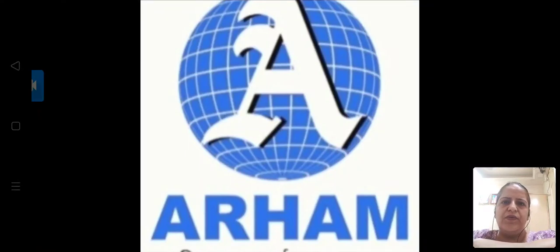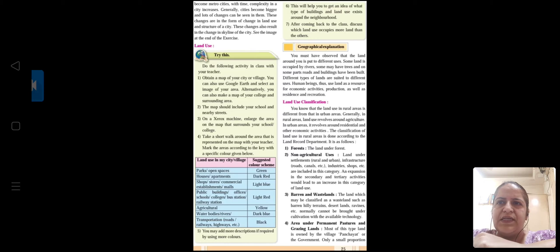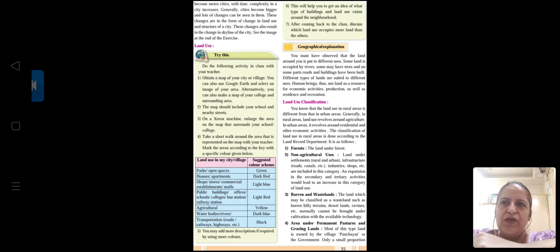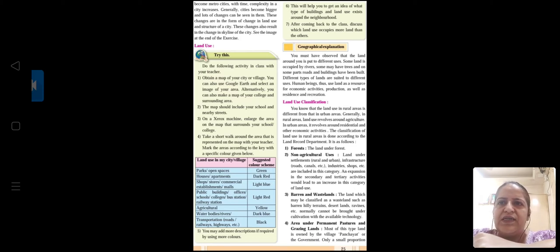Hello students, the next topic we are going to talk about is land and the uses of land, page number 25. The first paragraph says that generally cities become bigger and lots of changes can be seen in them. With development, technology, growing population, increasing demands, and luxuries, the whole skyline and dynamics of the city change. What Pune was 10 years back, or Mumbai was five years back — cities have changed completely, and things are changing so rapidly nowadays.